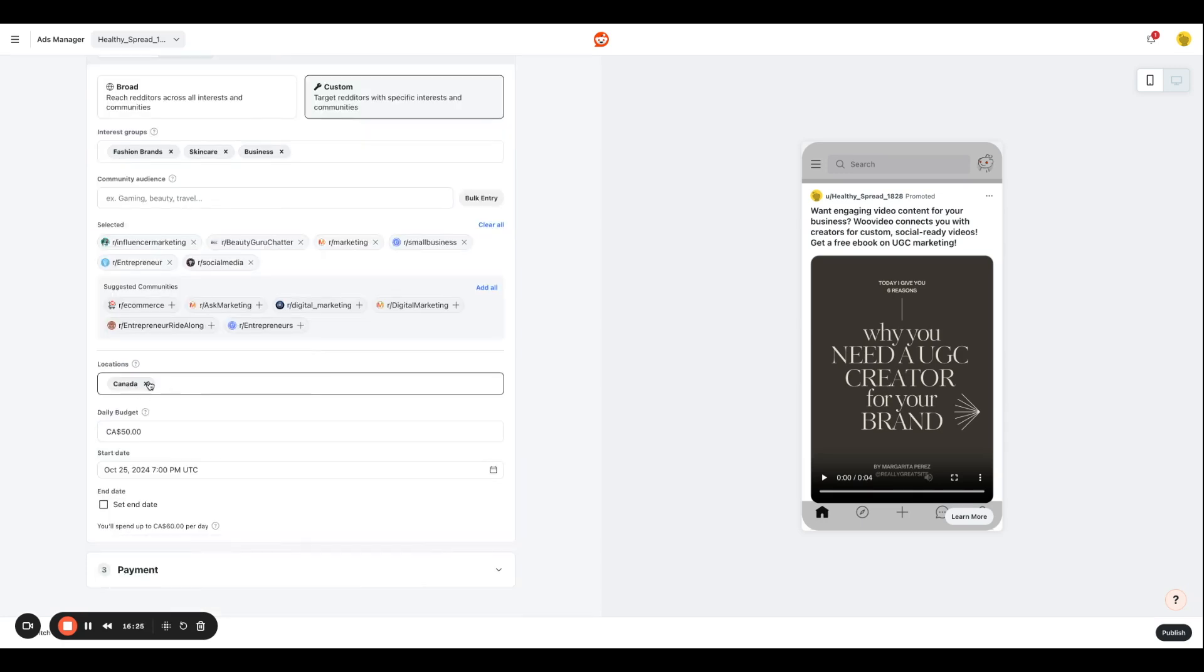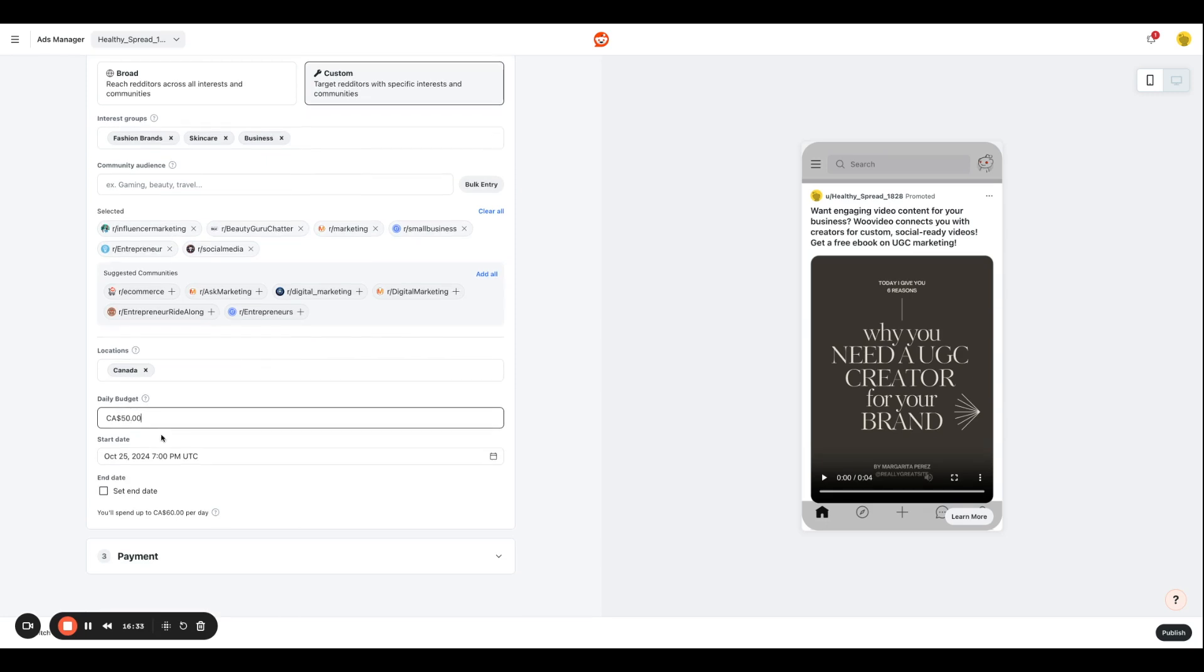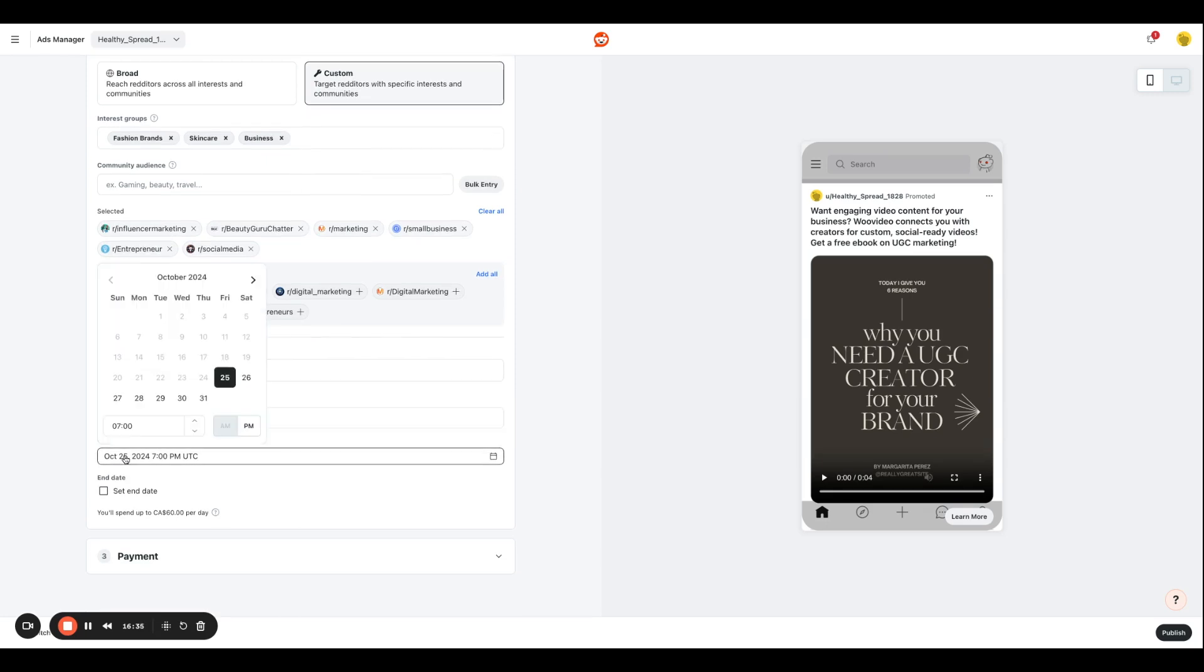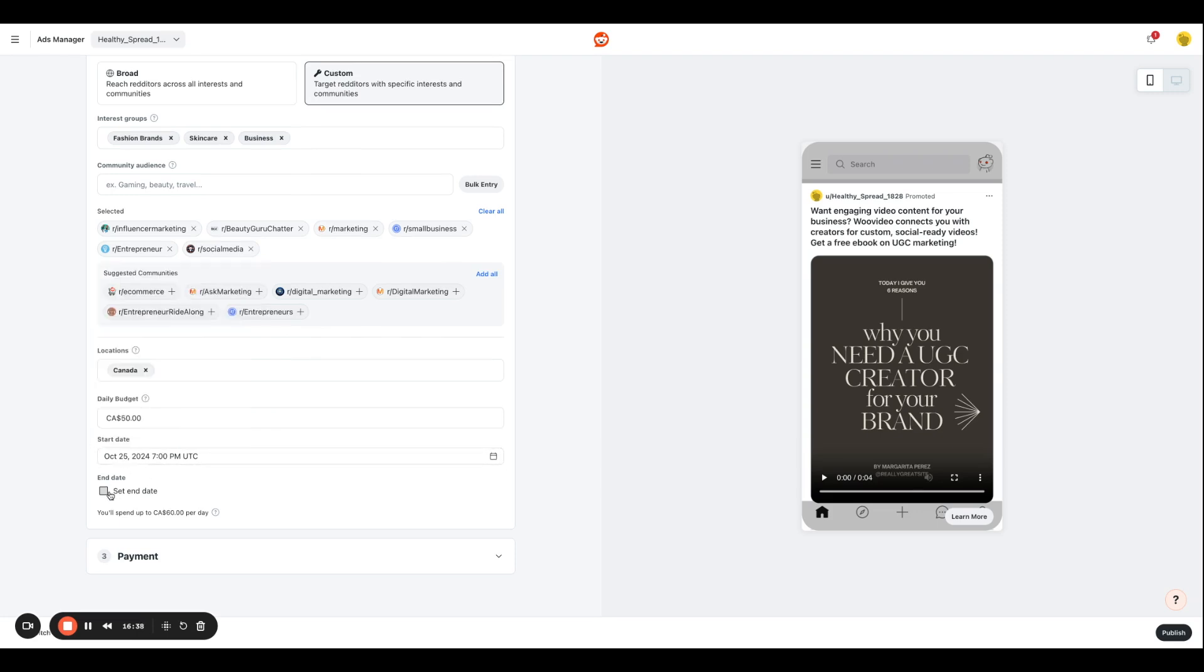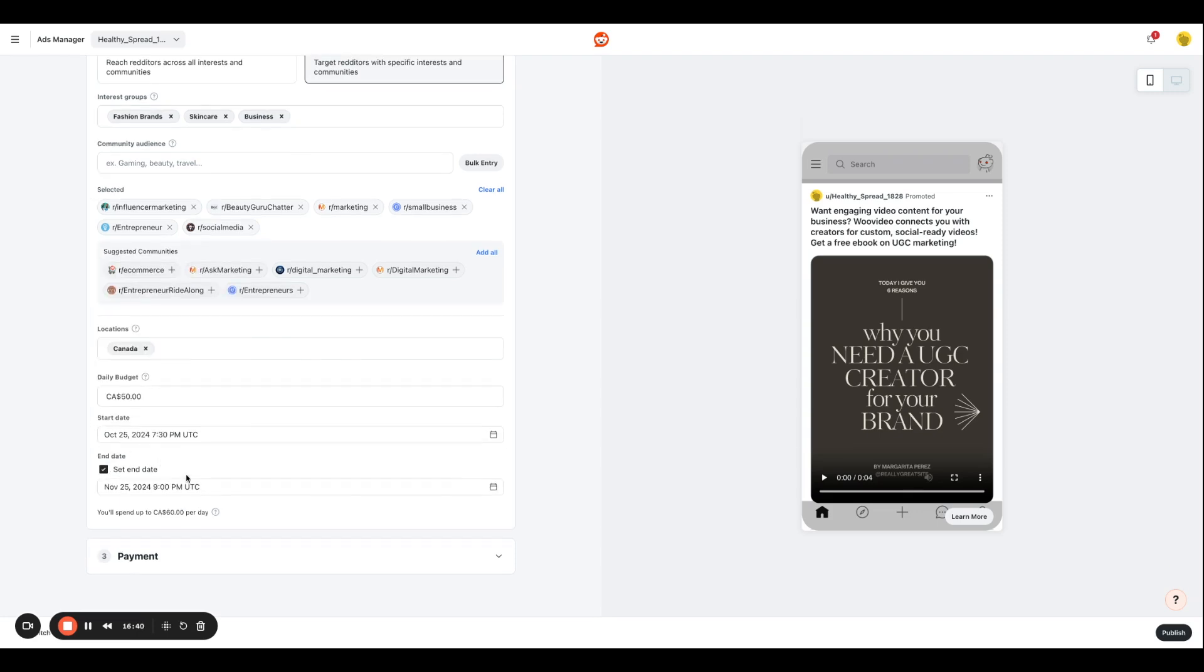You're going to enter information about your location. So I want to target people who are based in Canada. And I'm going to enter my daily budget over here. So $50 looks great to me. You're going to select the start date and time, and you're also going to set an end date if you have one. And if you don't want to have an end date, and if you want that campaign to run forever, you can always do that.